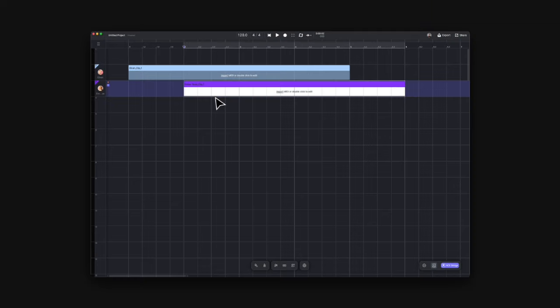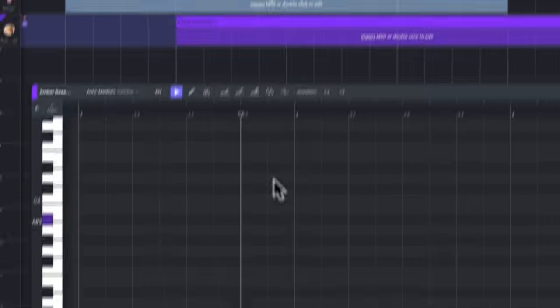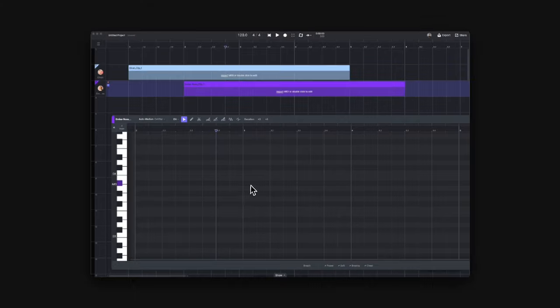Once you got a MIDI clip, double click on the body to open the piano roll. Then you can create your MIDI notes and type in lyrics.